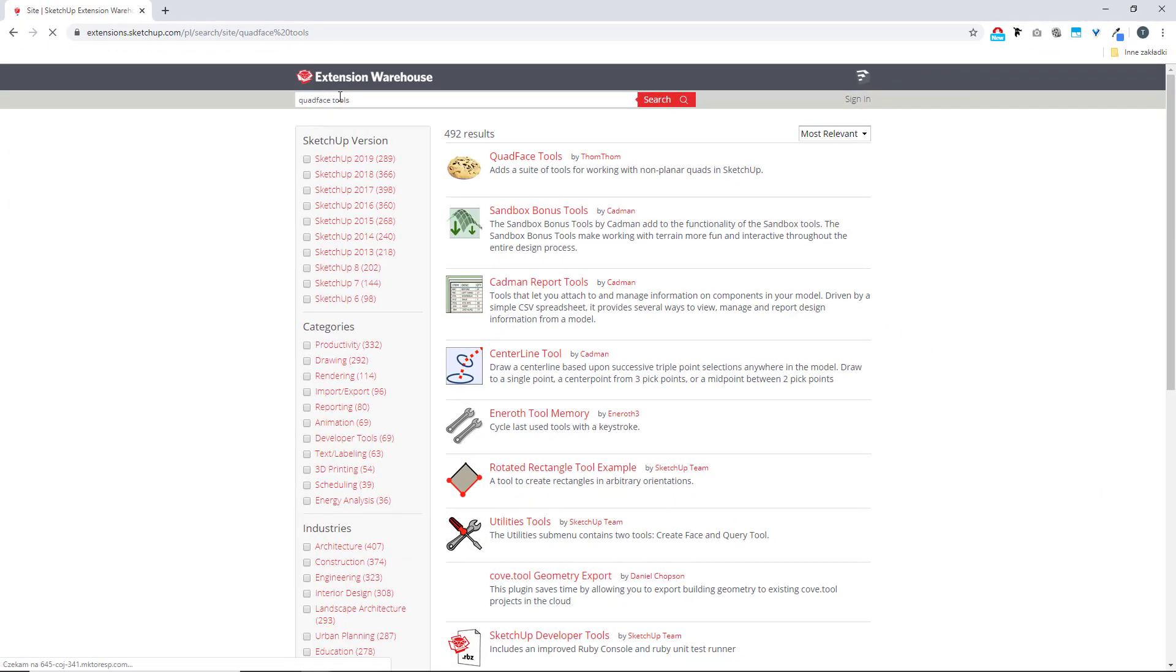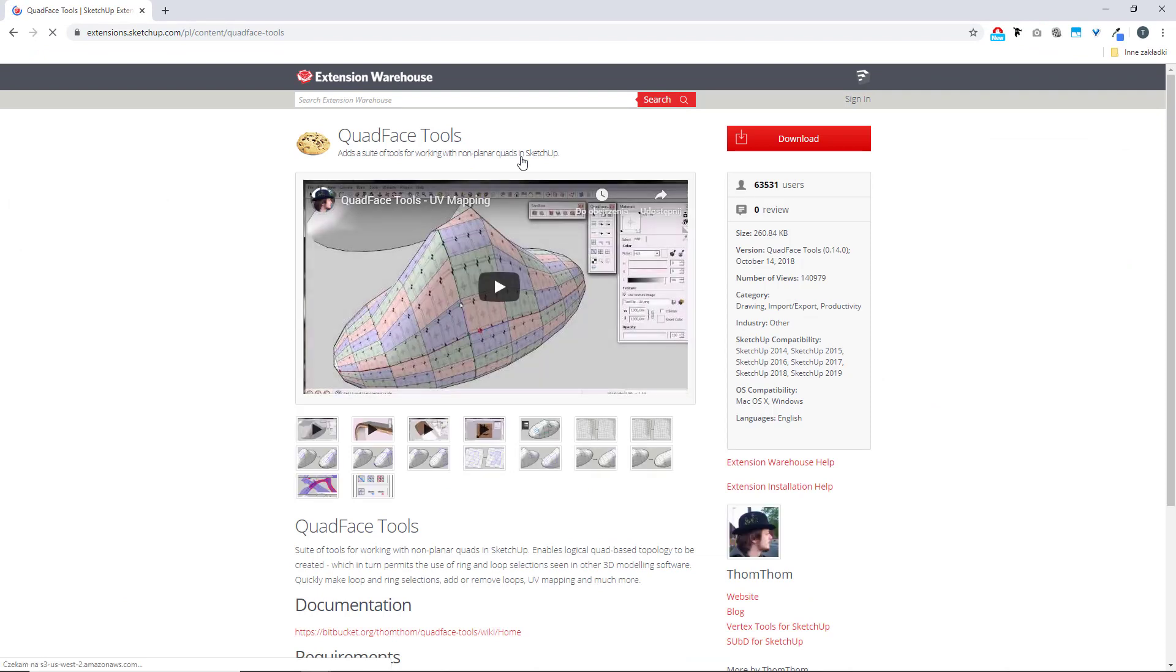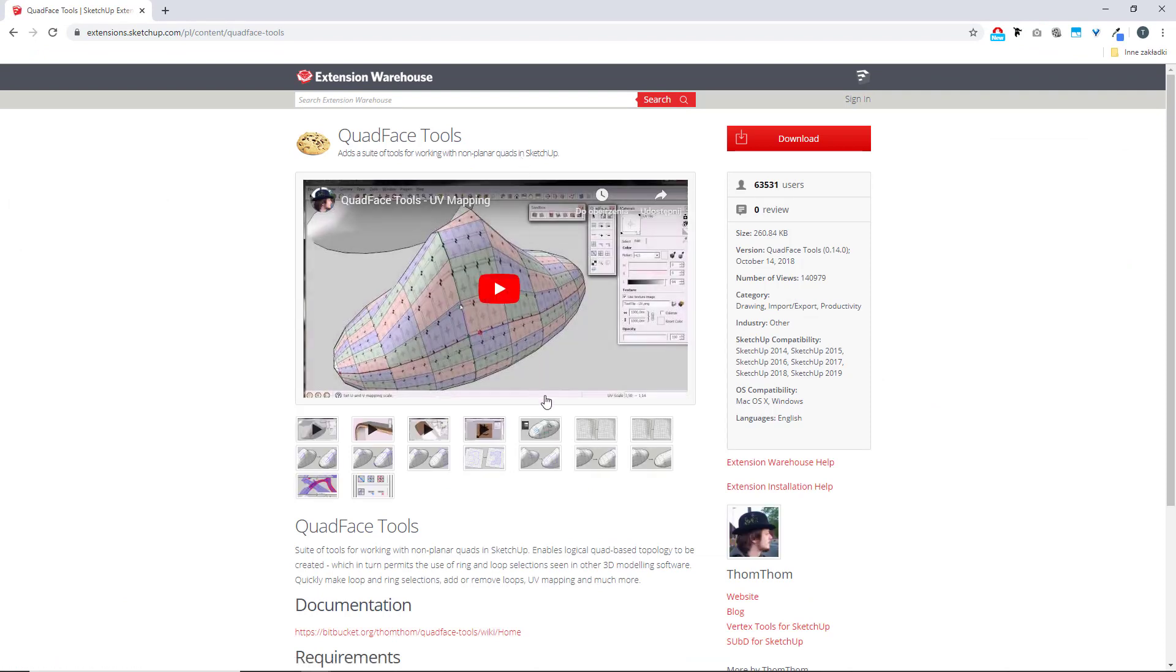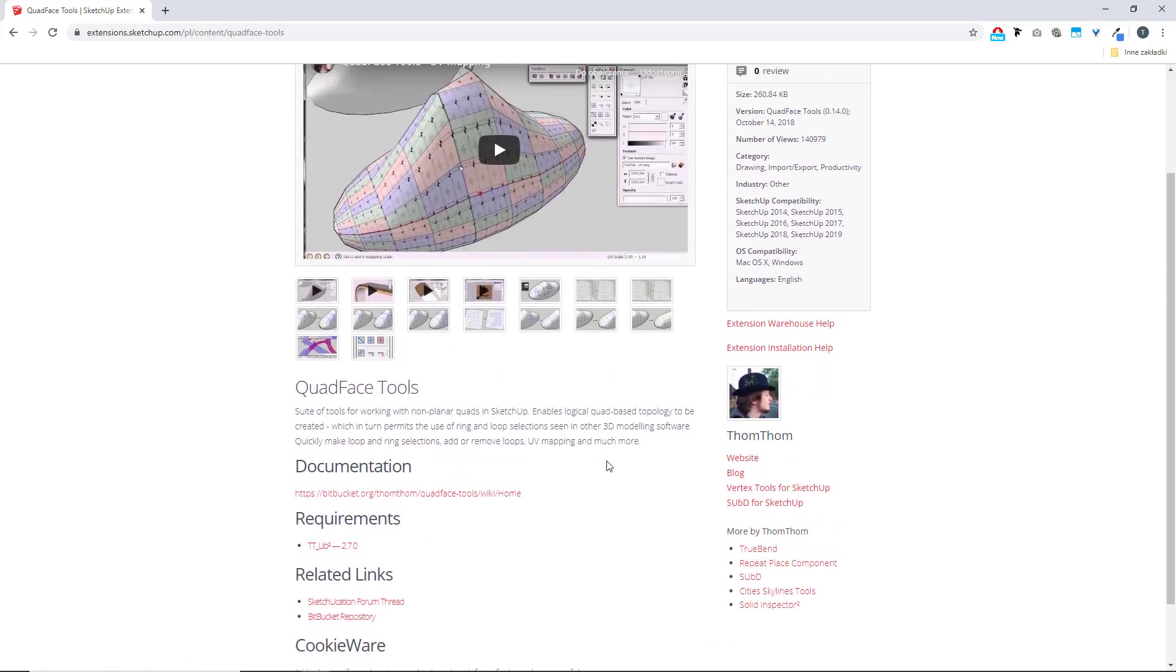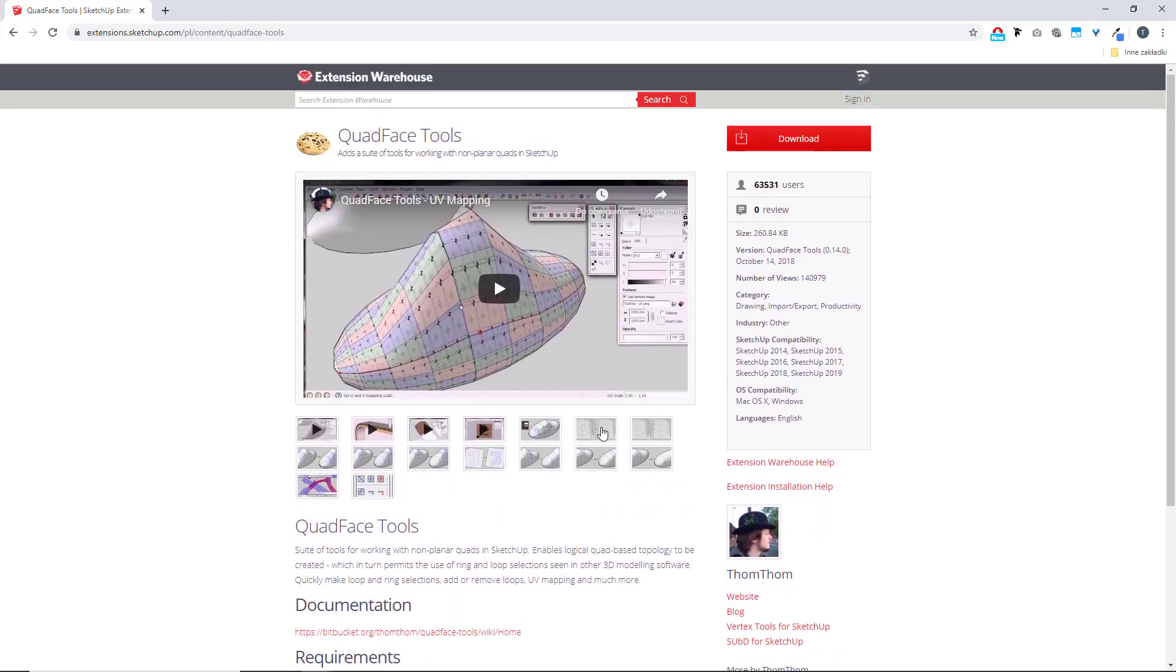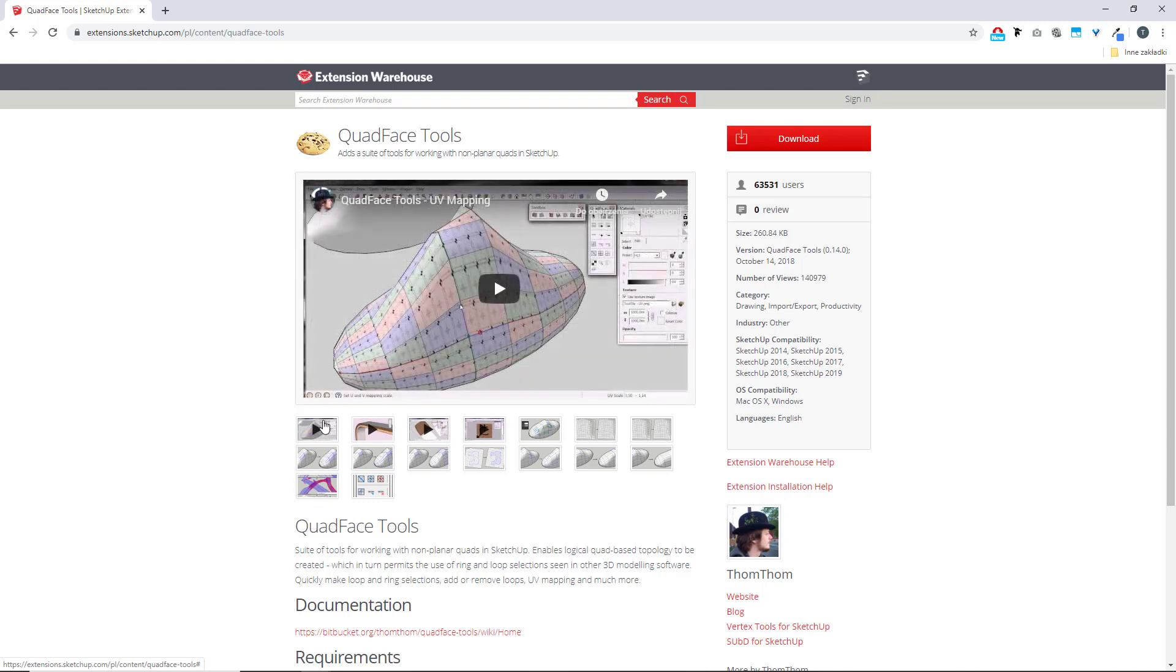The first result is the tool that I've been looking for. Click on the title and it takes you to the homepage of Quad Face Tools extension. There's some short info on the plugin, screenshots which show you just how it works, and hopefully some video tutorials from the developers.